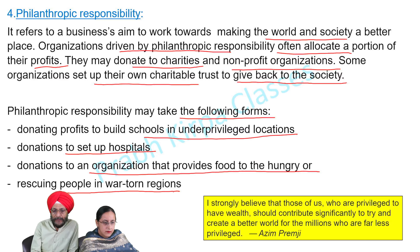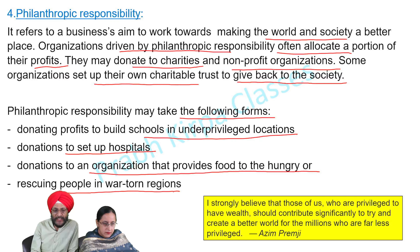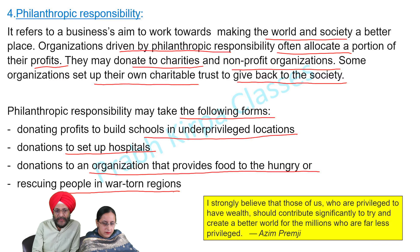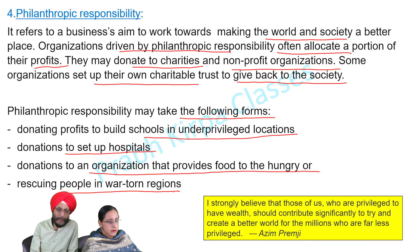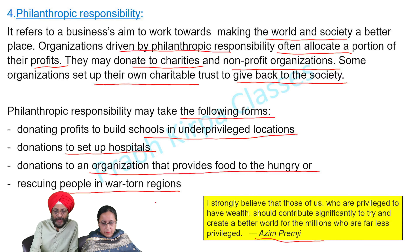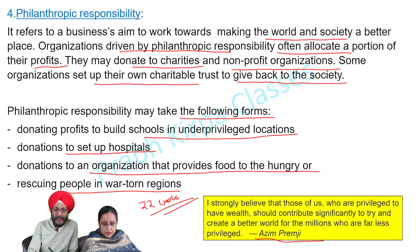Azeem Premji was the chairman of Wipro, an Indian enterprise which has its operations in many countries of the world. During COVID-19, when most businessmen were busy making money by whatever means they could, philanthropists like Azeem Premji donated more than Rs. 20 crores per day towards the welfare of society.